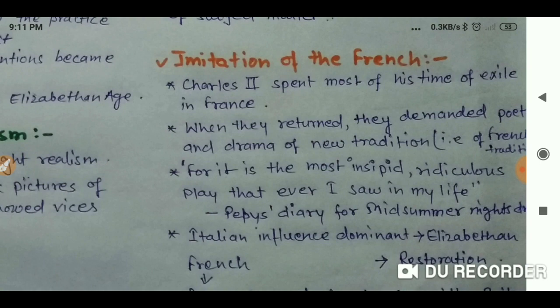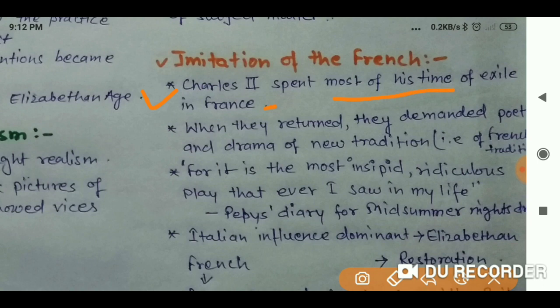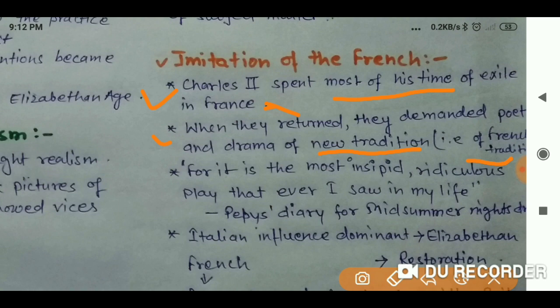As we see in English literature, the king played an important role in history. Charles II also influenced the literature of the time. As we know, in the Restoration, Charles II was important. He spent most of his time in exile in French territory. So when they returned from France, he demanded poets and dramatists to write in a new tradition — according to French tradition.